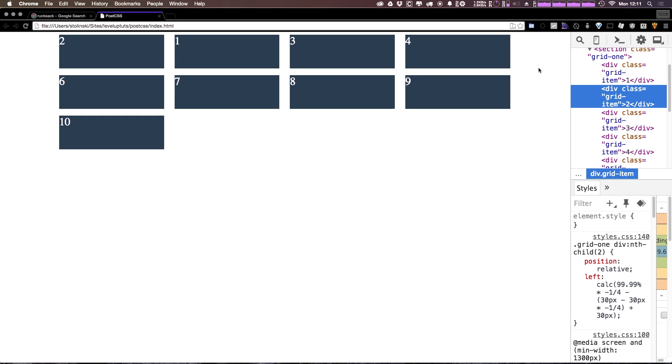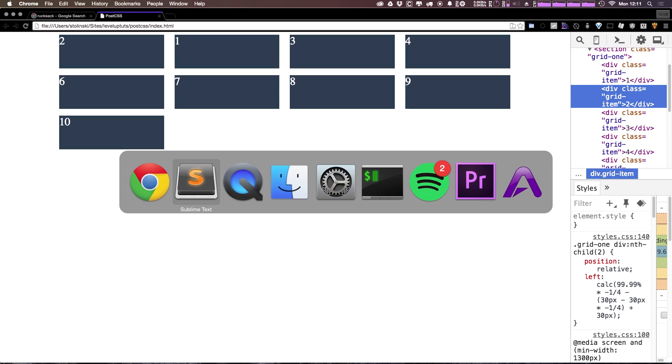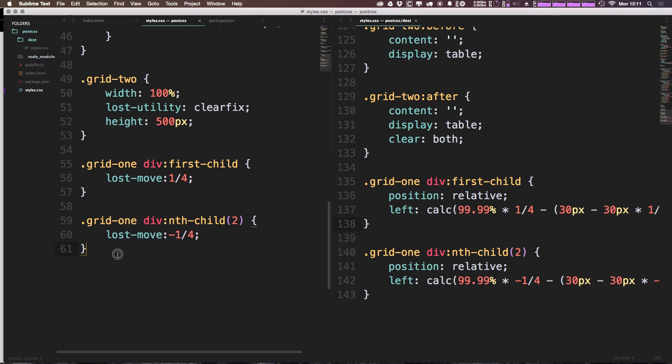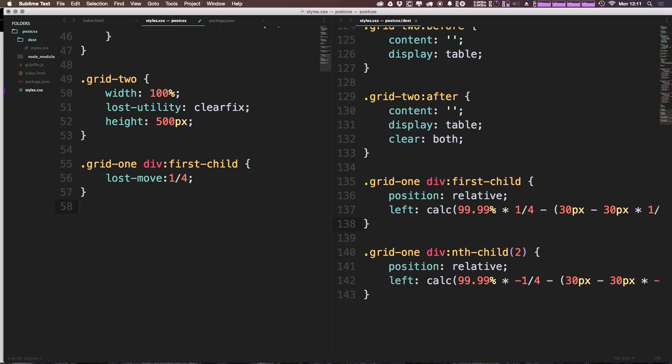Okay, cool. So that's move, but let's actually try these same examples with offset instead. And I'm going to go ahead and get rid of this, and the child move, and the first child we're going to...